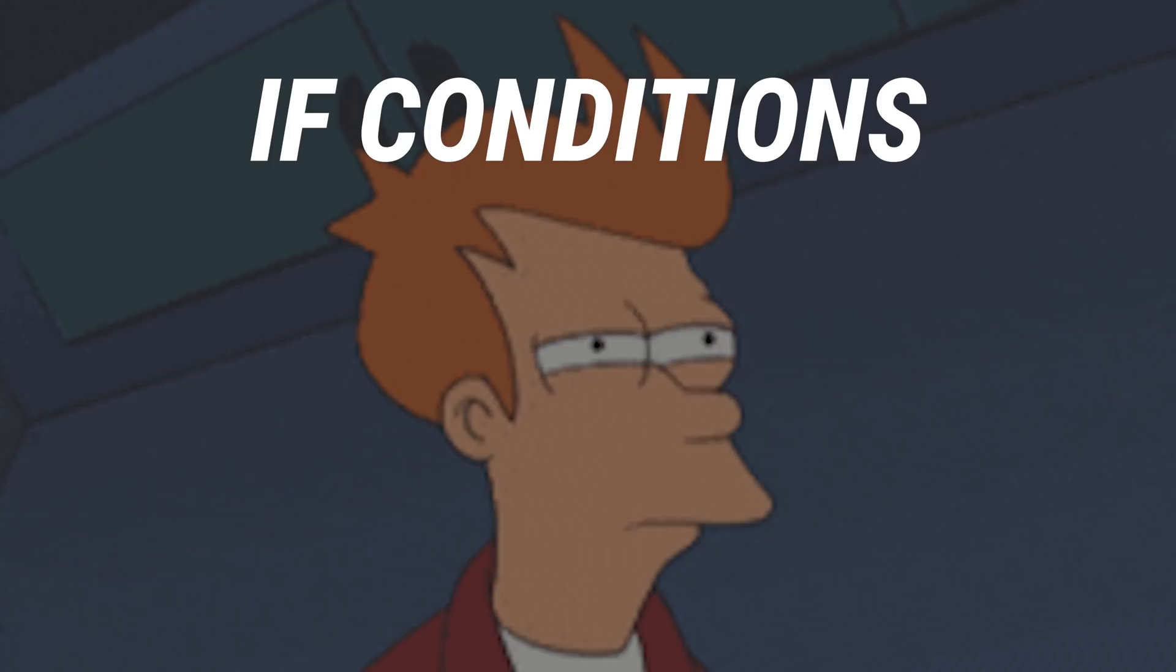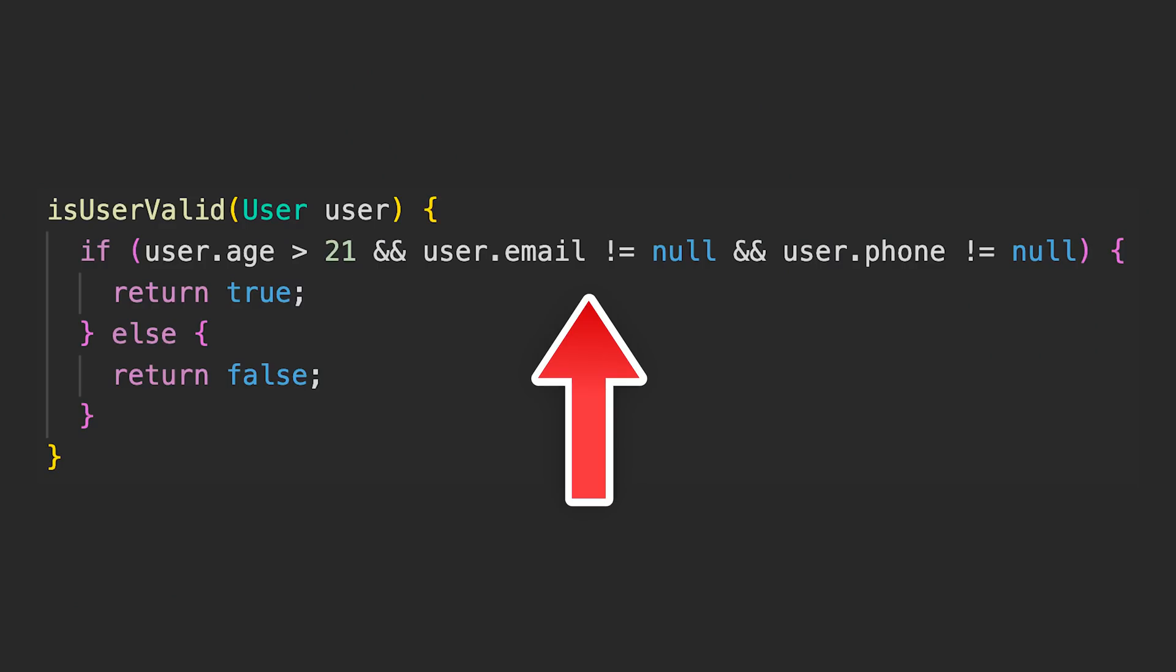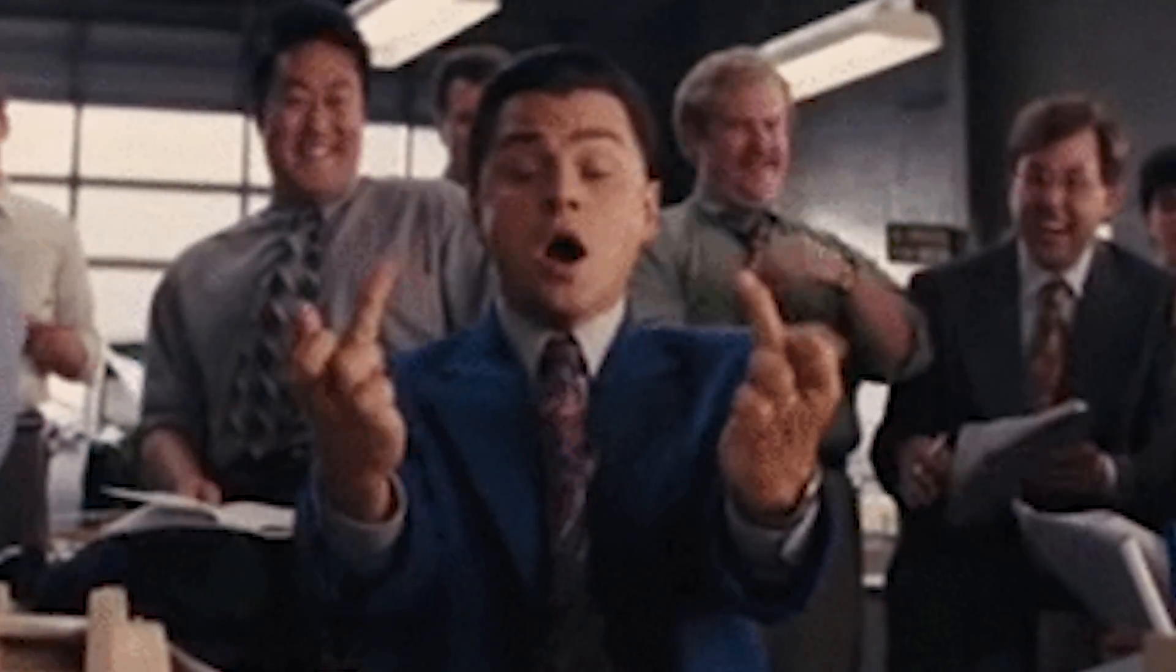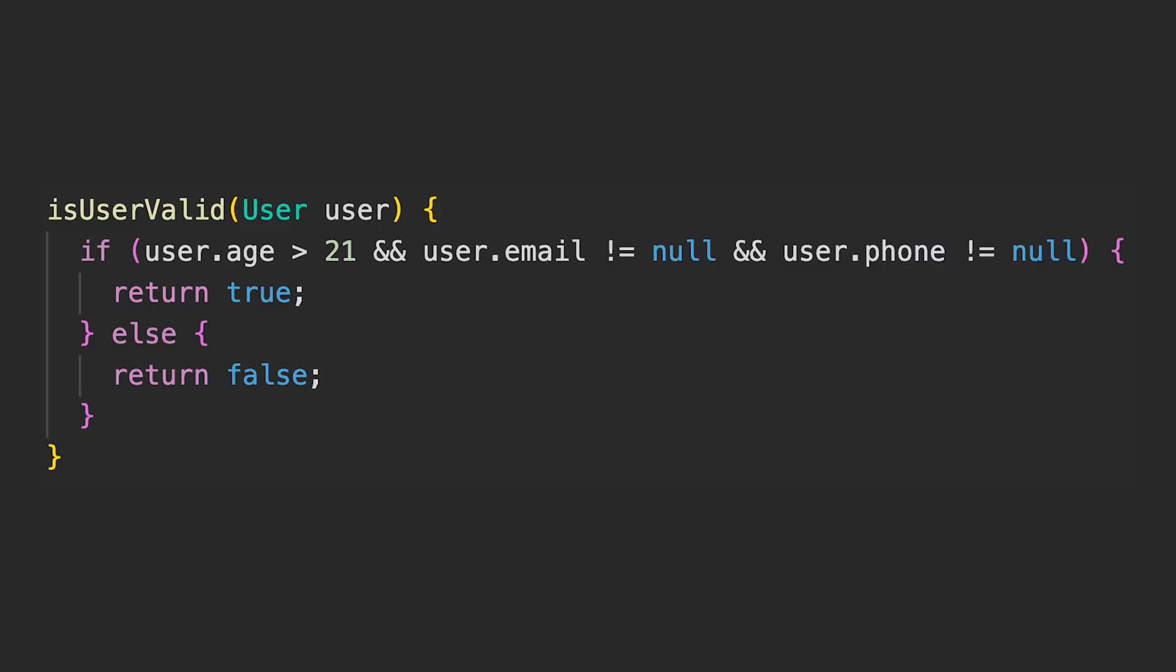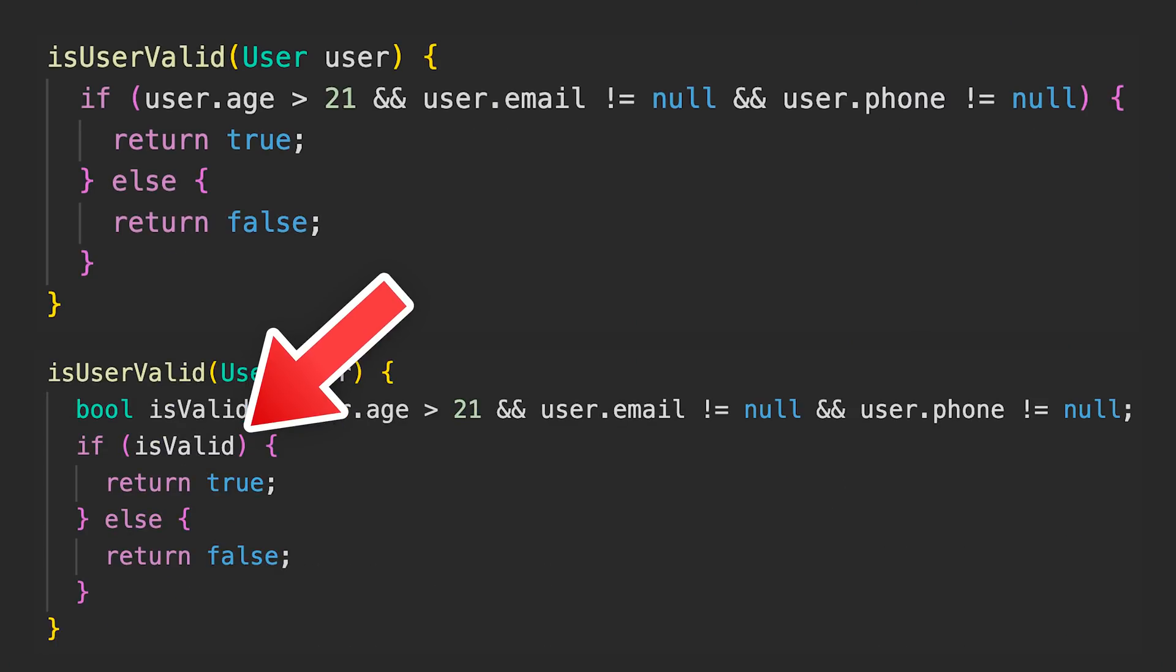And for the next tip, let's talk about if conditions. This is so complex to read, but with this pro tip, we will solve this right now. All you have to do is convert the logic into a well-defined variable and put it inside your condition.